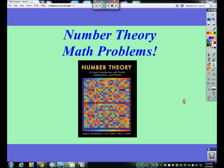In this video we are going to look at some different kinds of number theory type questions. There's a real broad spectrum that number theory can include, so you'll just kind of see the types of problems we'll work on. I might come up with additional videos related to number theory type problems, but I have four problems here that we'll take a look at.